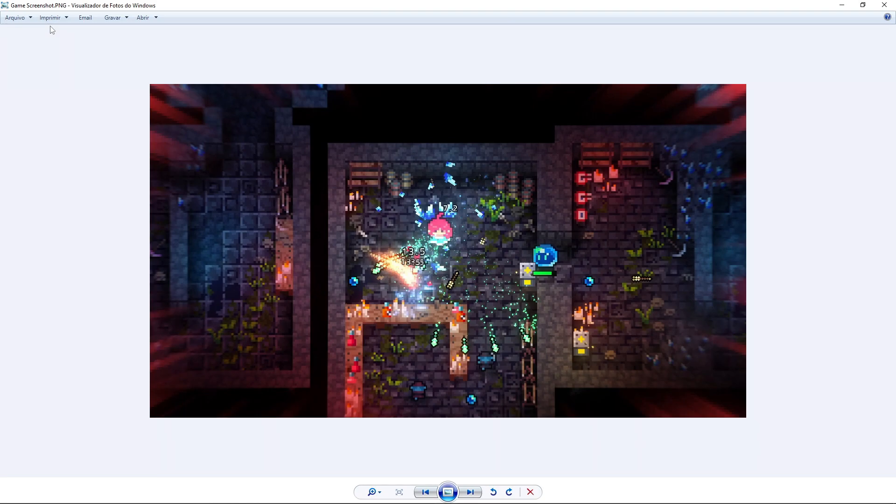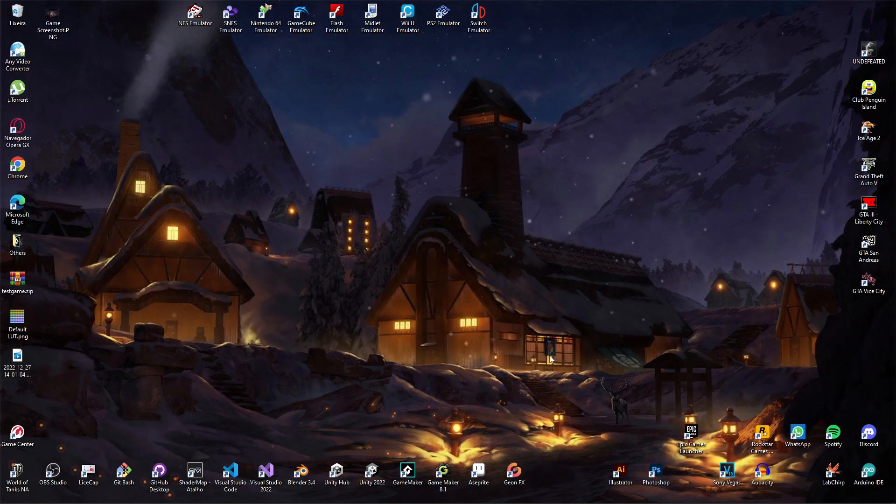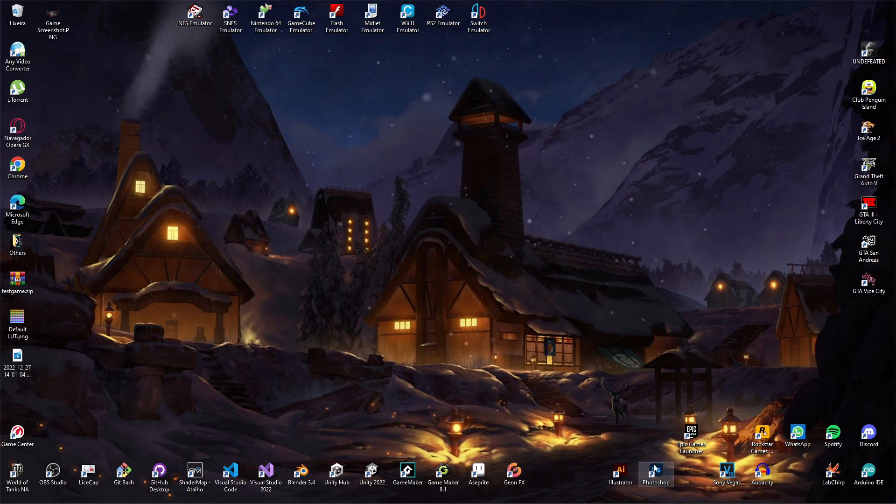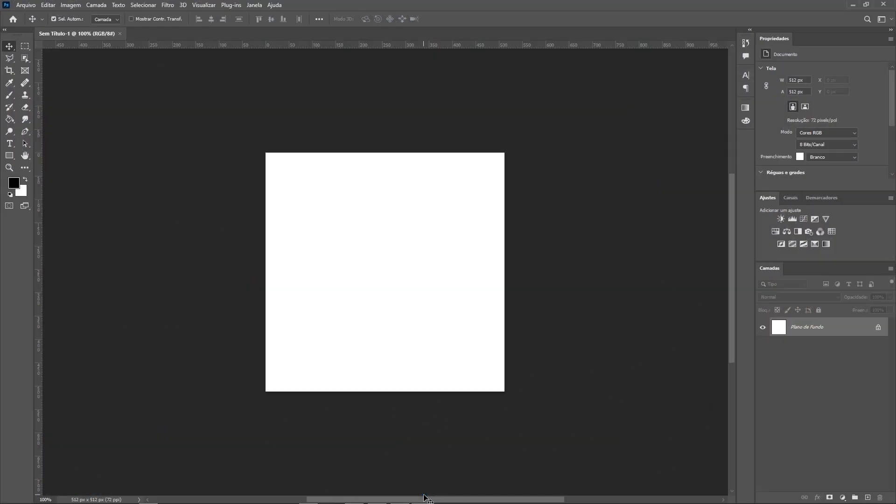Now we have the image. What we must do next is open an image editor program. You can use either one; I'll use Photoshop. Once opened, drag the image into the program to open it.